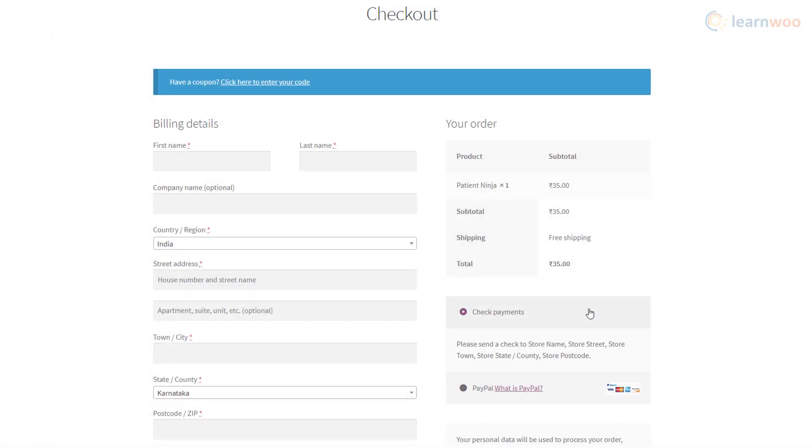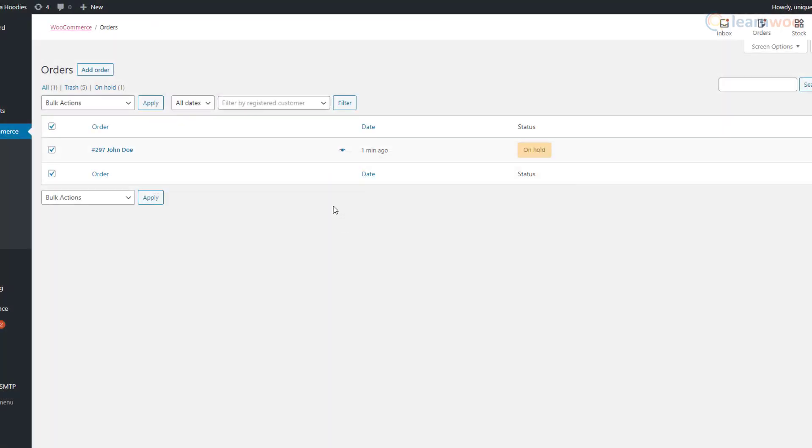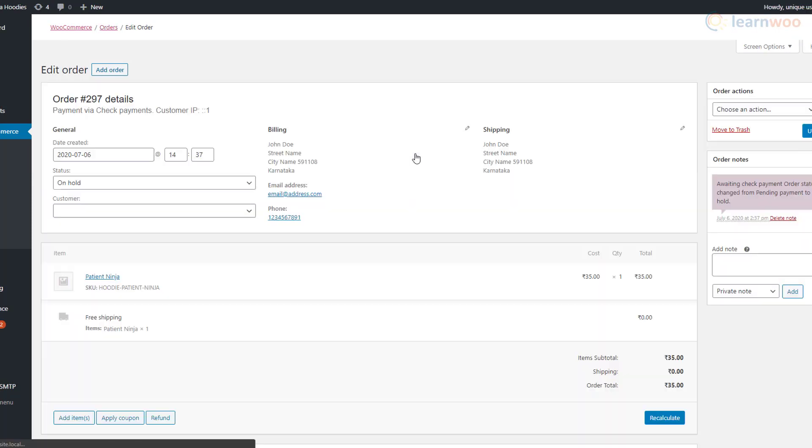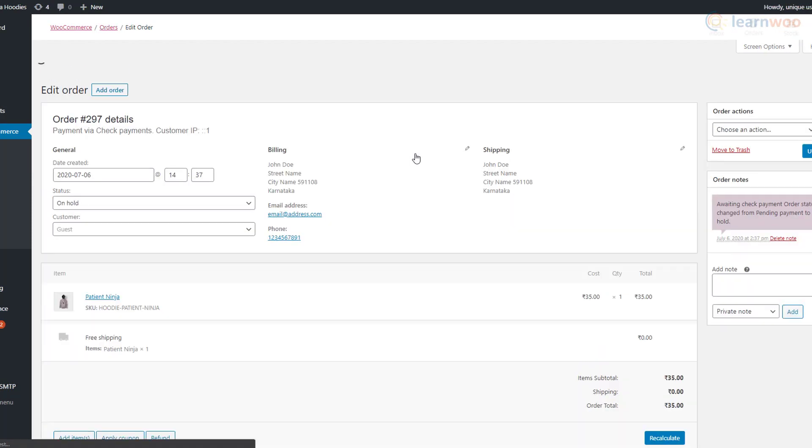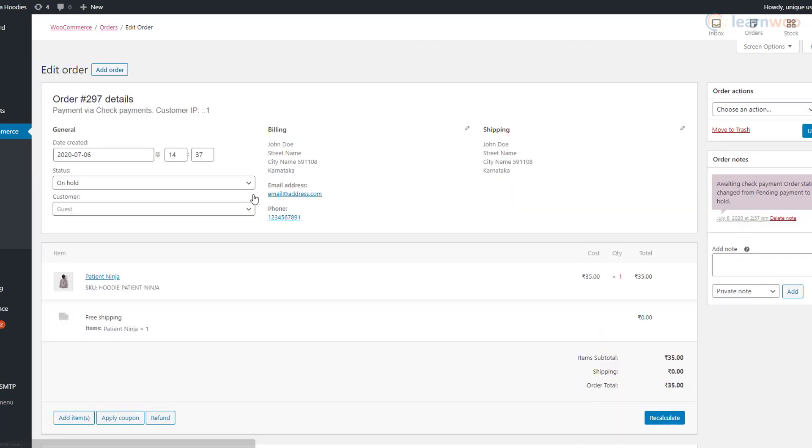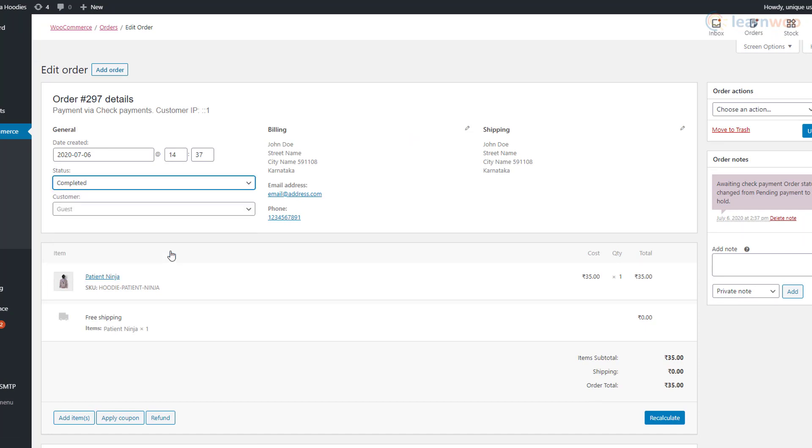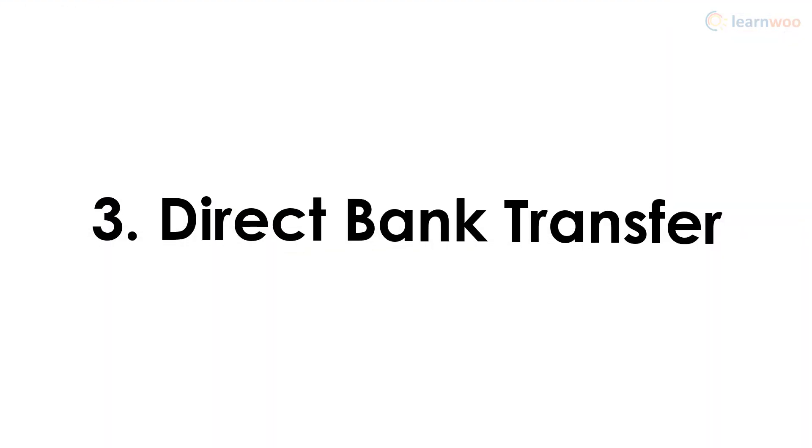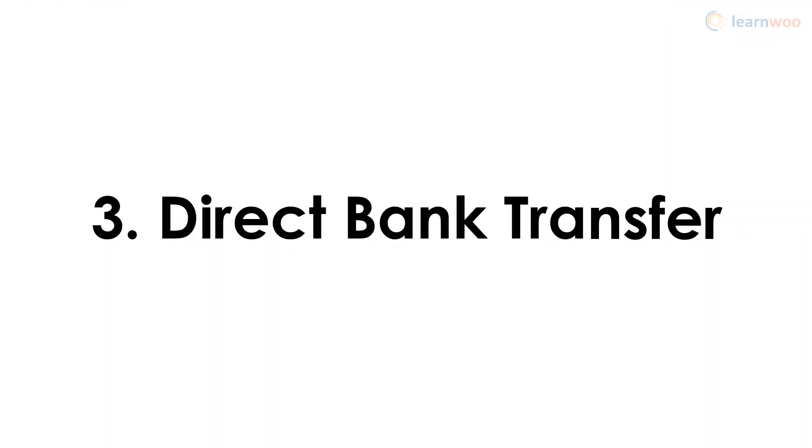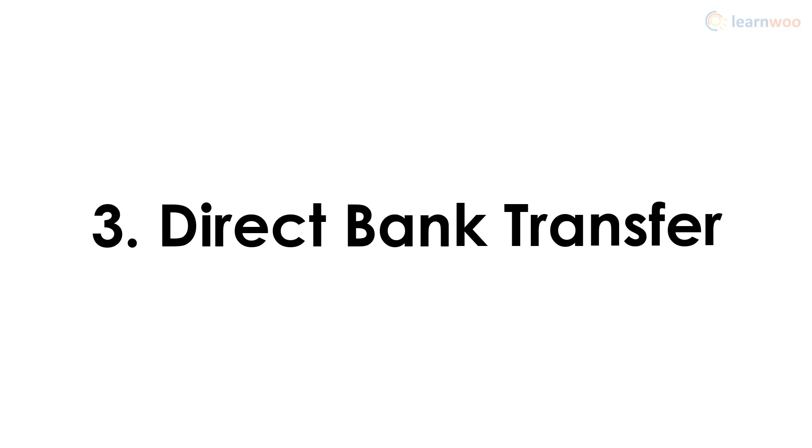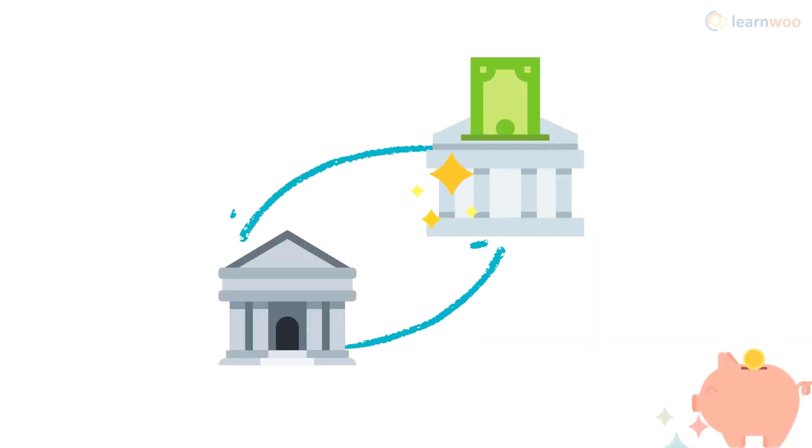When customers use this method to make a purchase, the order status will be automatically set to on hold. When you've received the payment, you can go to the orders page and change the order status to completed. This is another offline payment method you can incorporate in your online store to let customers make payments directly to your bank account.